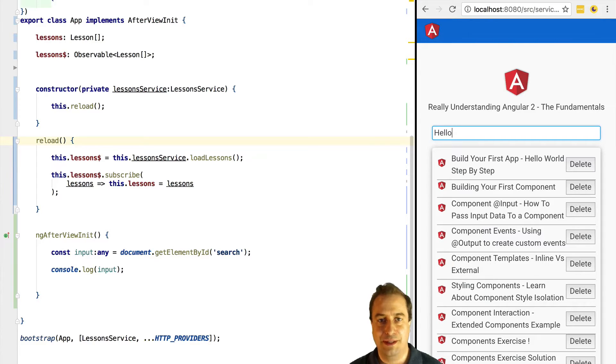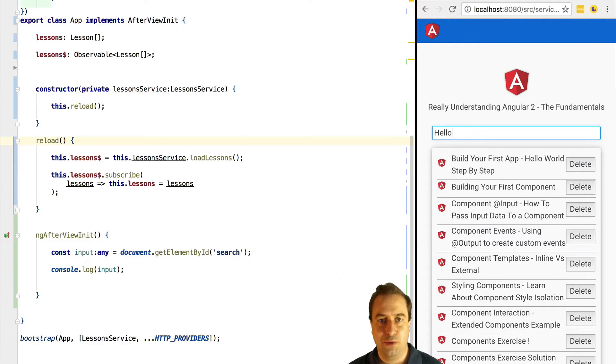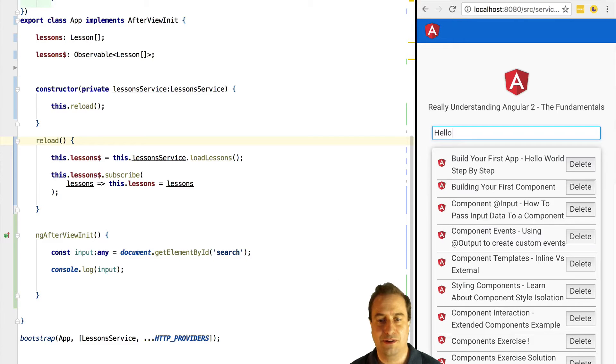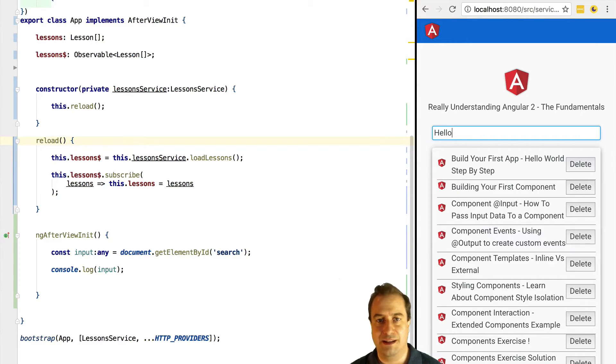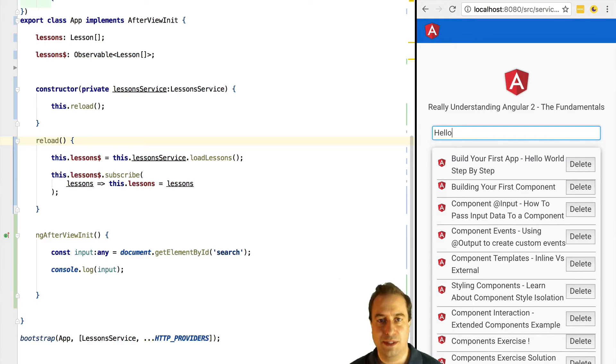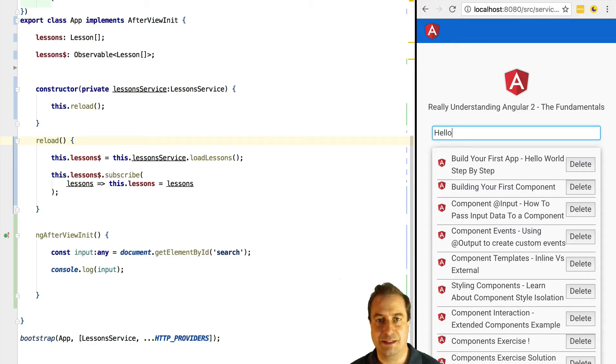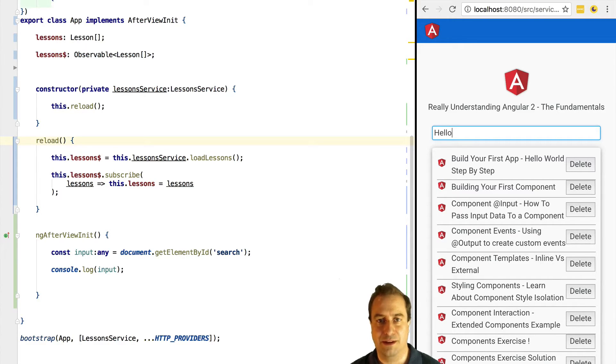What we're going to implement here is a type ahead. Whenever the user types on this search box, we're going to send an Ajax request to the server so that we search for a lesson with this keyword in its description and we're going to get back a result that we want to display on the screen.